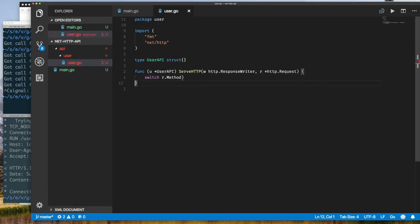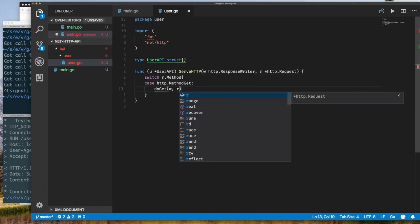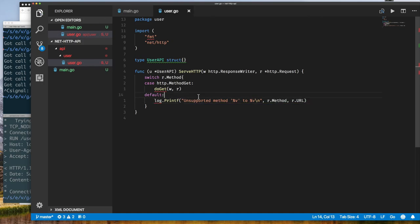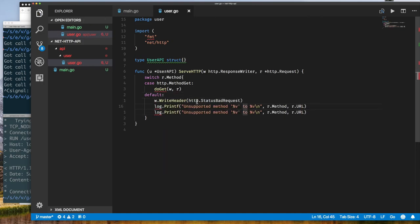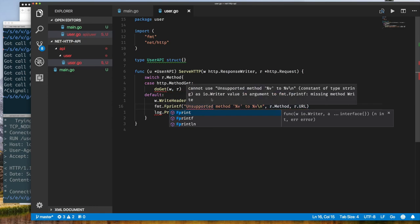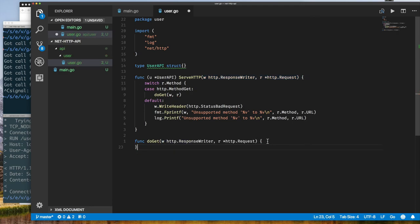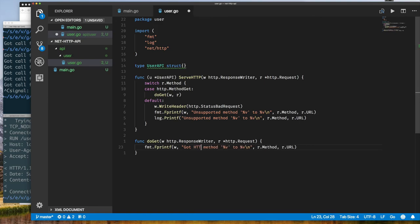Now that we've demonstrated we can get the HTTP request method from the request object via the Method property, I'm going to implement a switch statement that switches on the request method. If we receive a request method we don't support, I want to log it and reply to the user with a bad request response by setting the status code to http.StatusBadRequest.